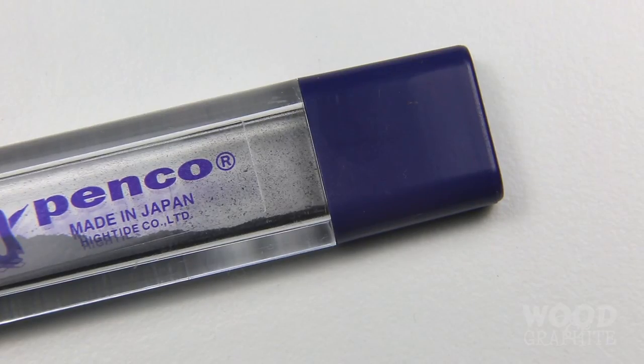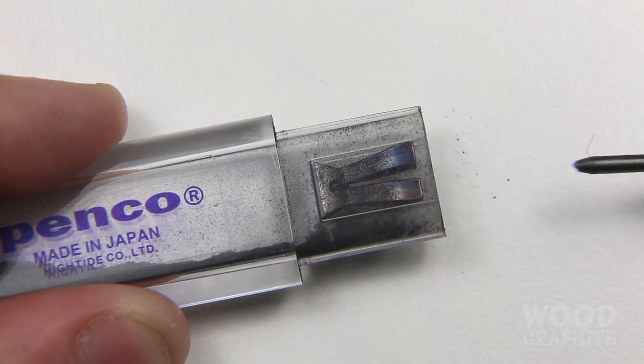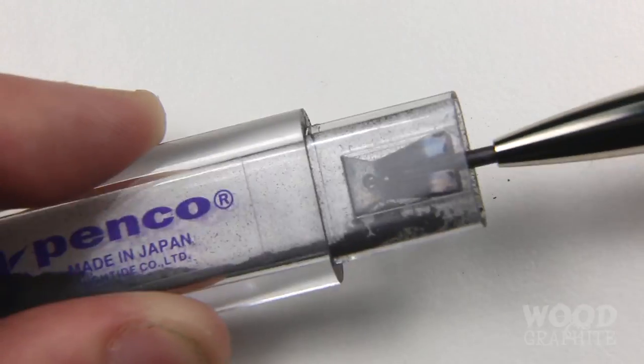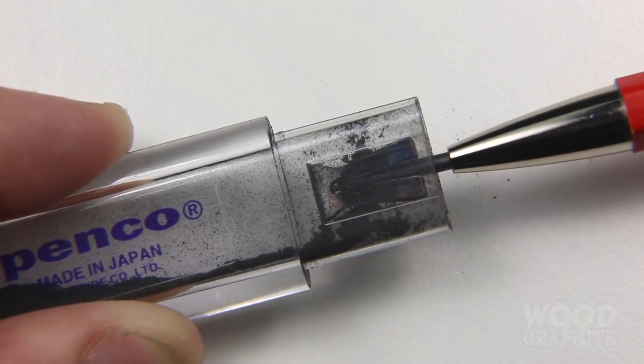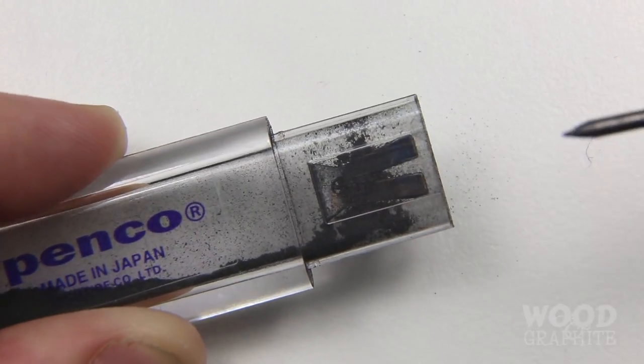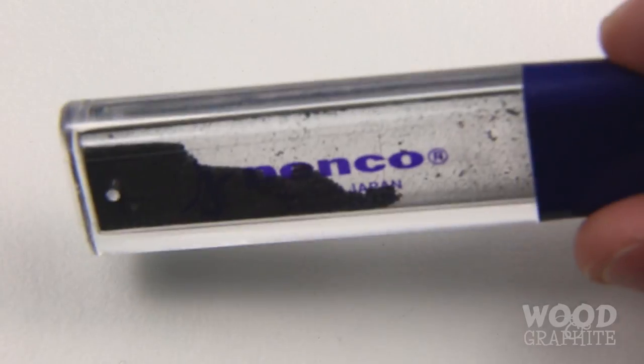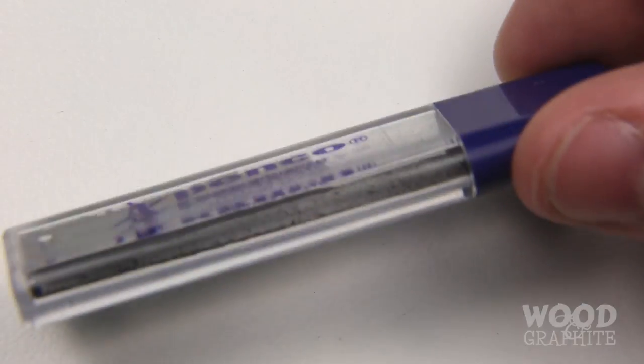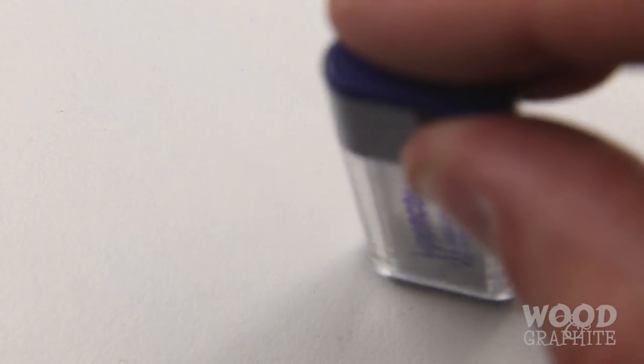Sharpening the pencil is really easy with the included lead pointer, which is a nice form factor. The four-angle blades trim the graphite and produce a short, sharp point. Graphite dust is collected in this clear container—the perfect visual metric for all that writing you've done.